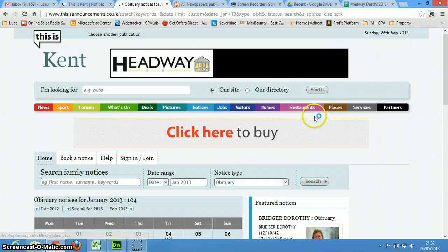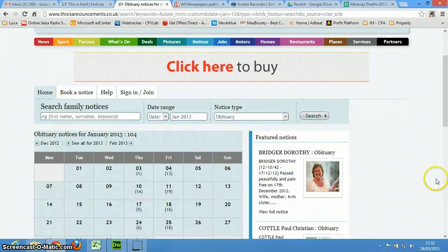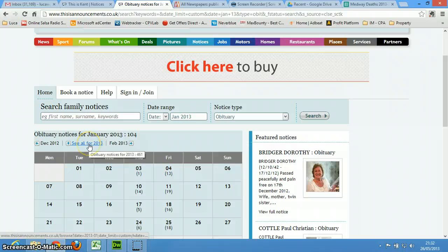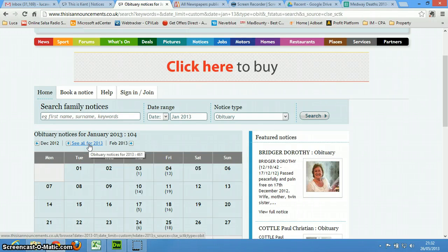And we're going to do a couple of steps here. Oh there you go, you see, it says see all for 2013, and so you're going to click here.